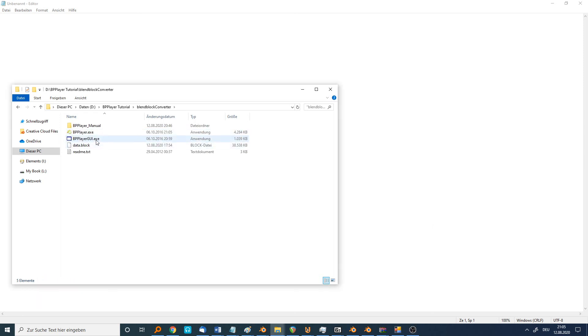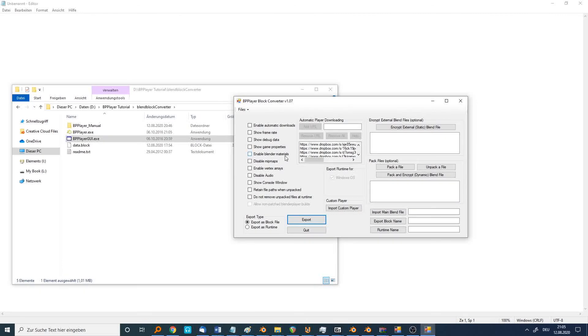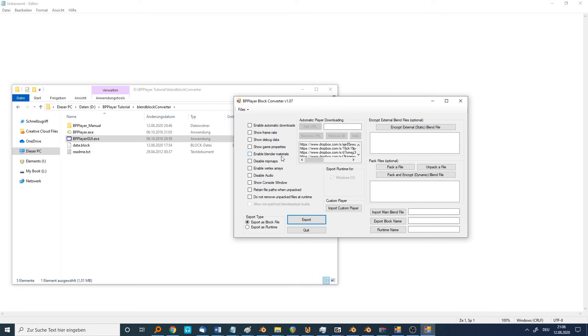The main tool is the BP player GUI. You open it and you can see this window. At first, we have to choose if we want a runtime or a block file. I choose the block file.